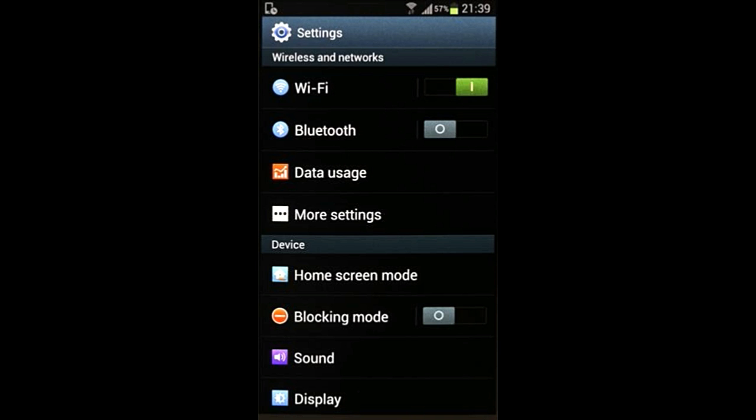If you want to transfer a file to your friend's laptop, put on the Bluetooth, transfer the file, and turn it off. If you find it tedious to put it on and off constantly, at least make it a point to keep it on non-discoverable mode when not in use.